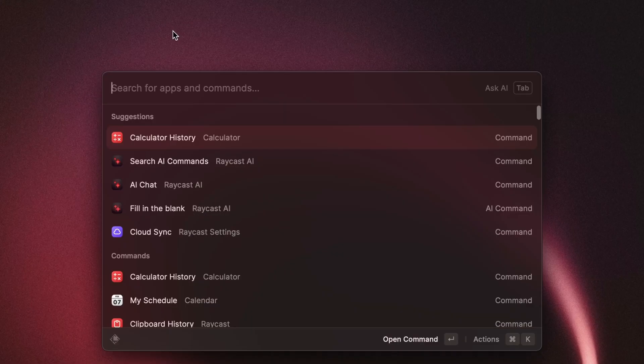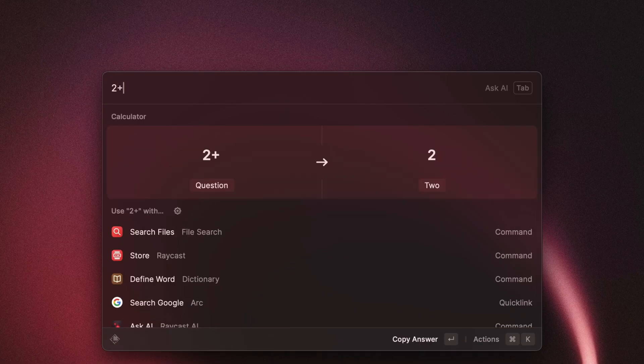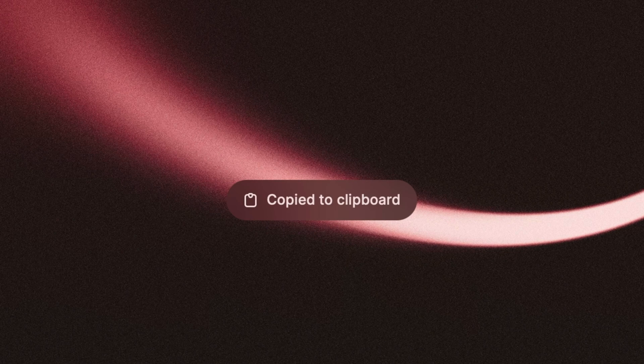If you've been using Raycast for a while, you probably know about the calculator. Without ever having to open a browser, you can just type in a mathematical expression and get an instant result. What you probably don't know is how incredibly powerful the Raycast calculator actually is — and that's what today's quick tip is about.